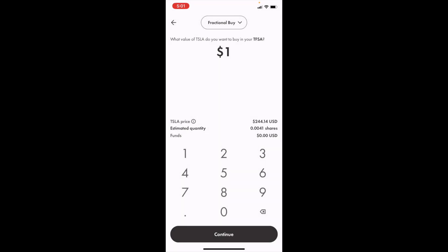That's how you can buy Tesla stock in your tax-free savings account or your TFSA here in Canada using Wealthsimple. Thanks for watching, and I hope this video helped.